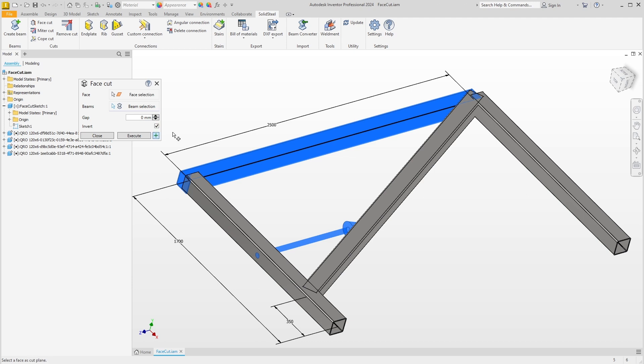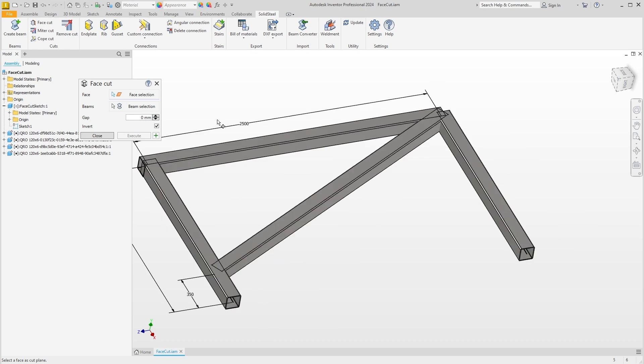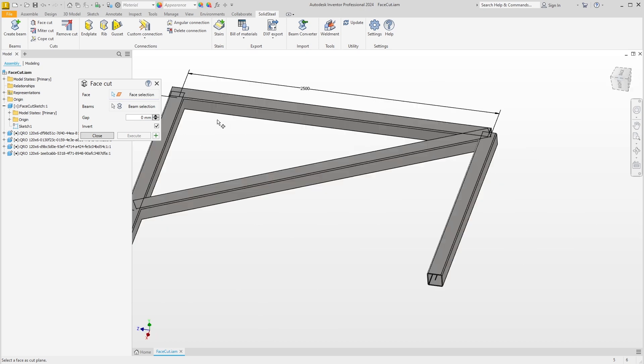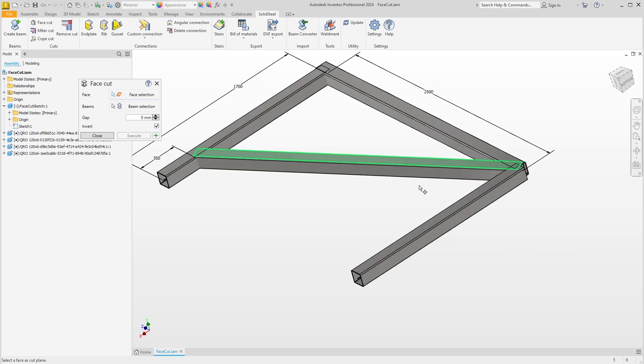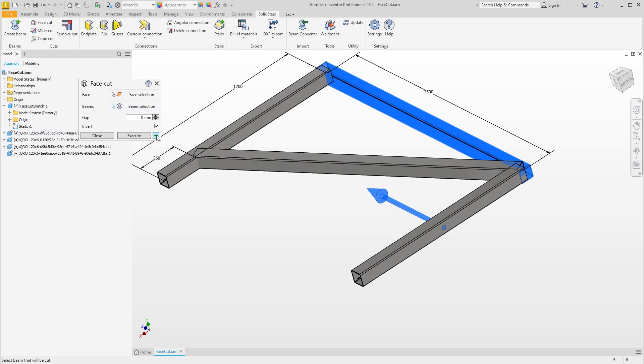We can confirm and see the result with our beam extended by the cut. We repeat the steps on the opposite side. I want to cut on this face and this profile. Preview fits, we can confirm again.